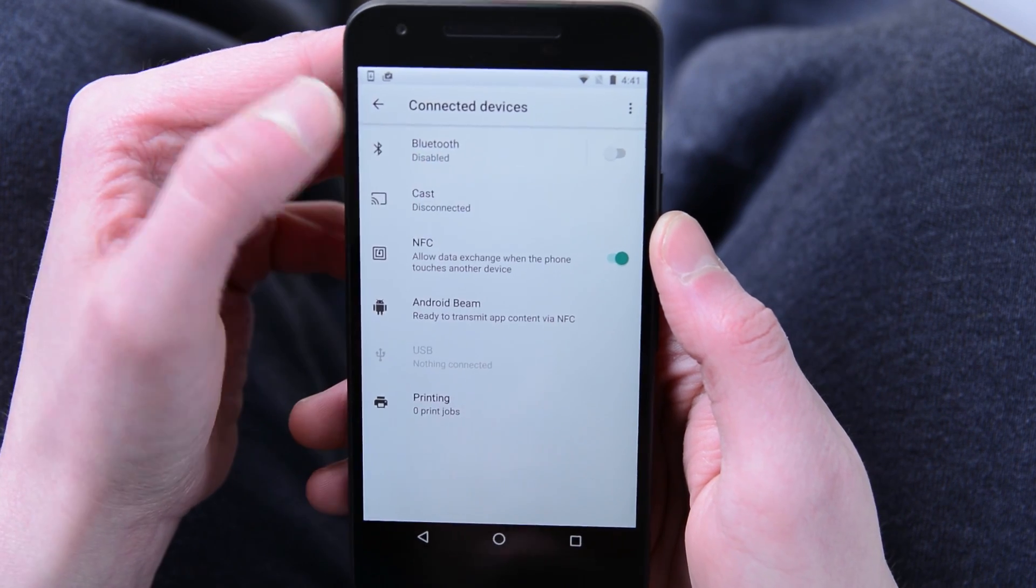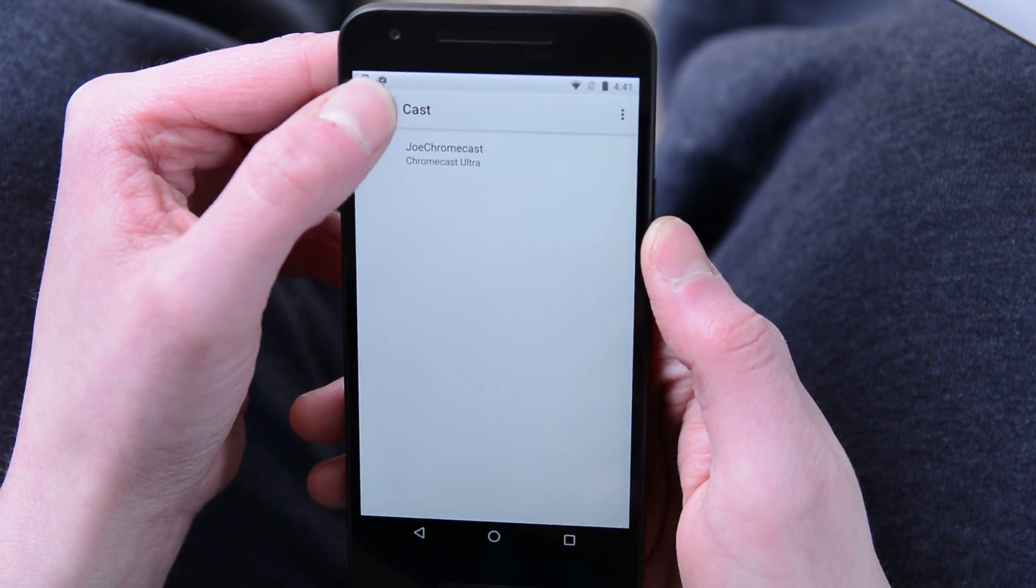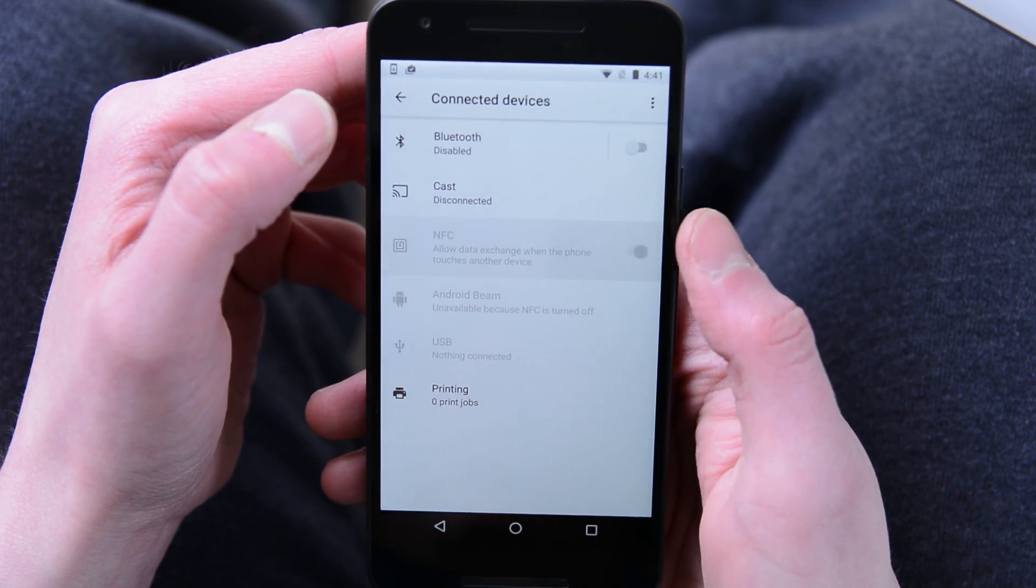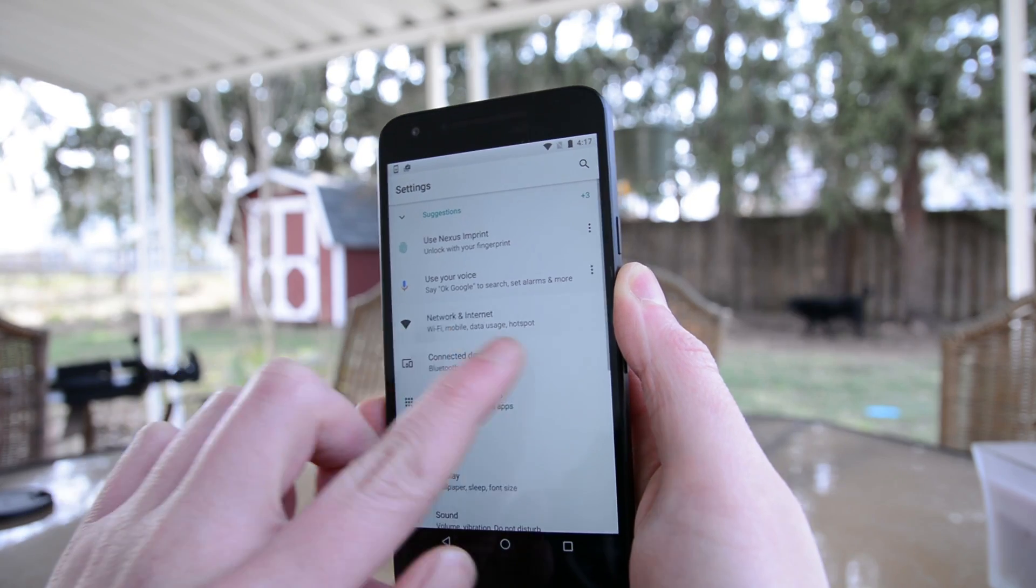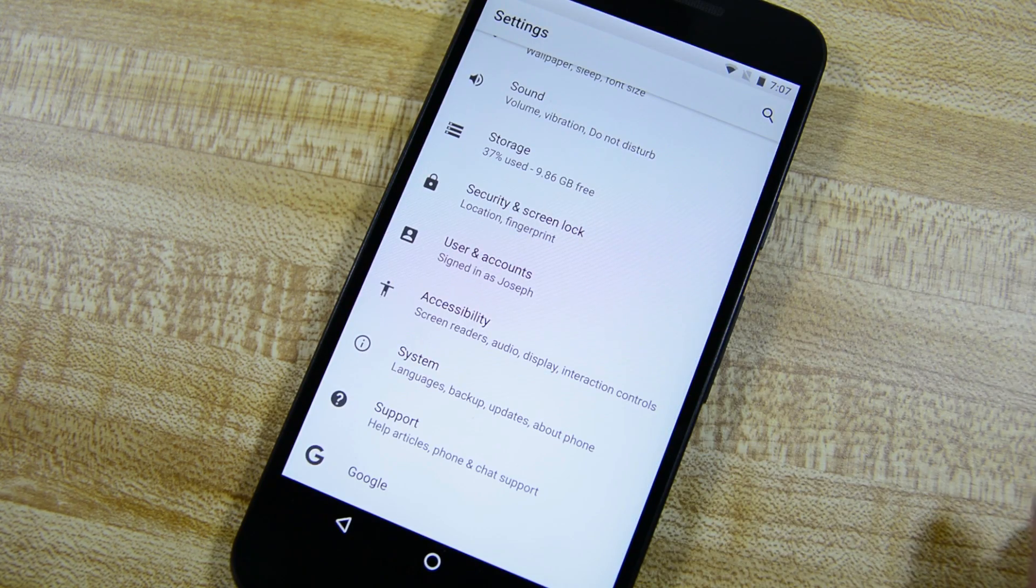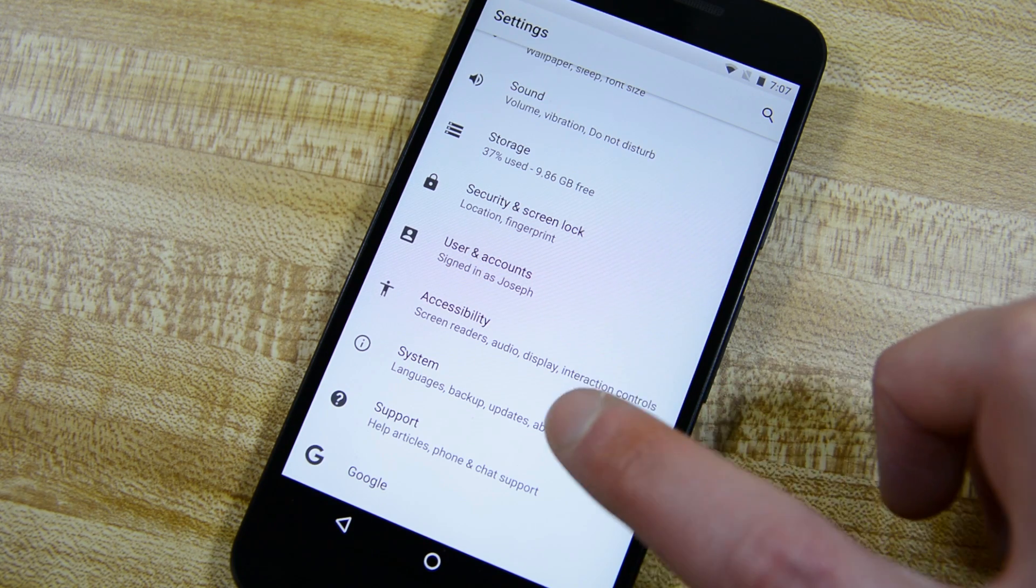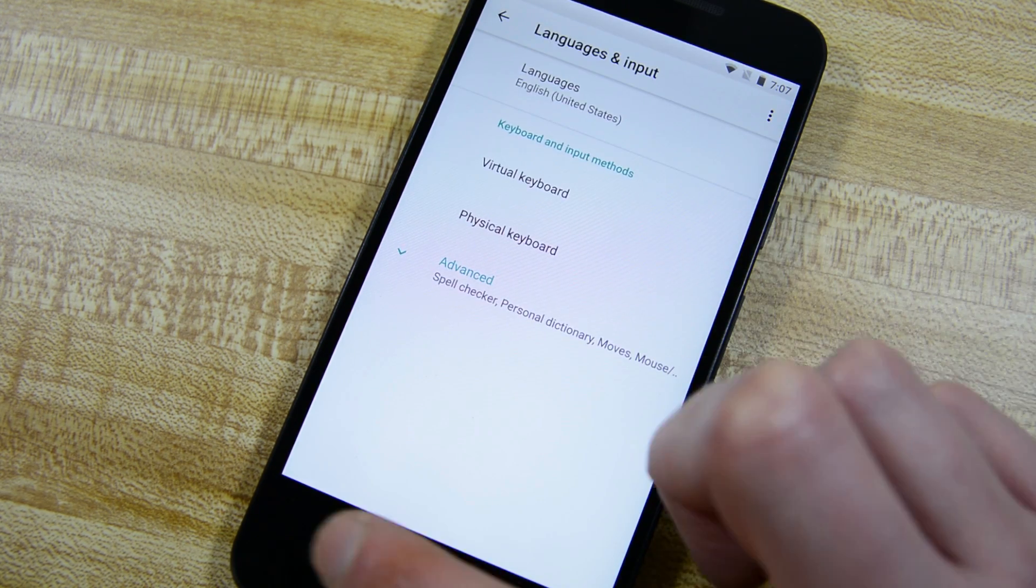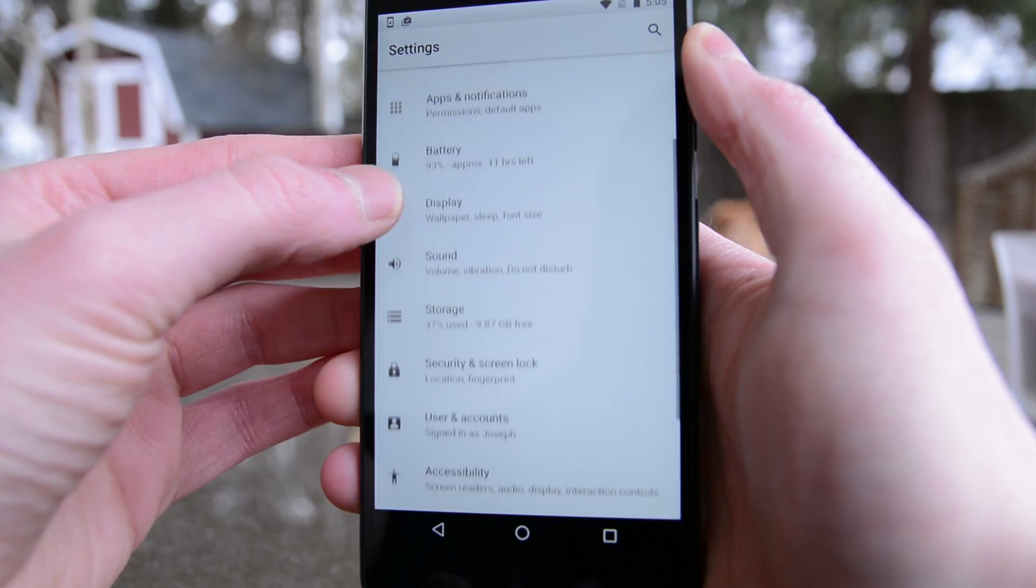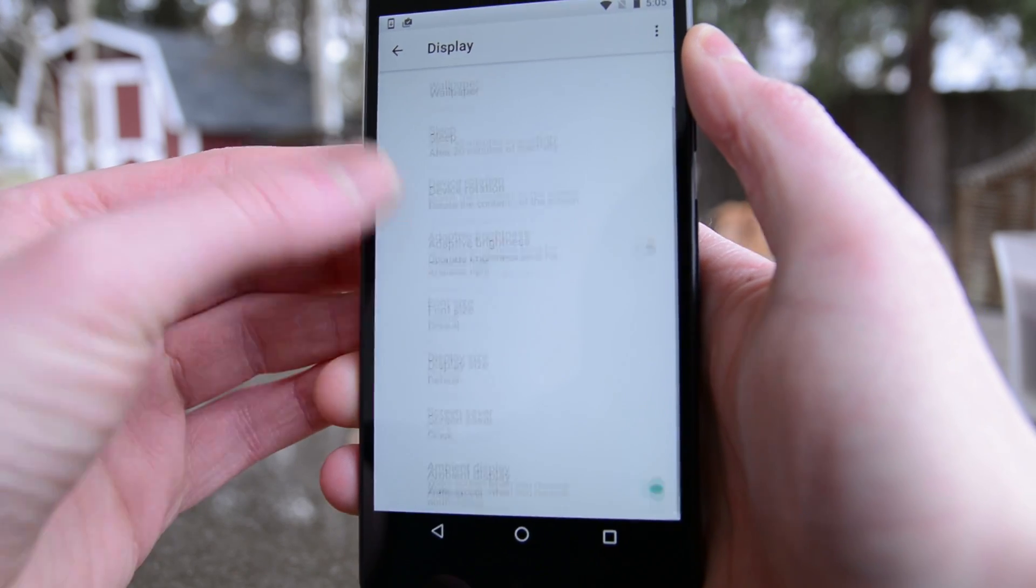Originally, Bluetooth and NFC used to live in the network settings. Now these have their own little section called connected devices and the cast option is now also there. Unlike in Nougat, there is no side drawer that pops out anymore but the system search does still work. Also, the developer options and the system UI tuner are still accessible the exact same way as they've always been. They just now show up under the system section instead of right there on the main settings menu.